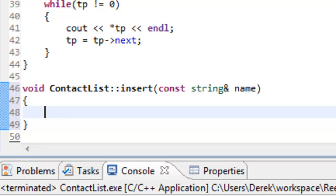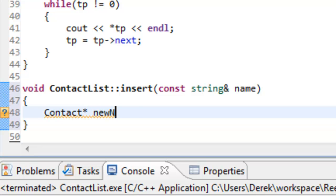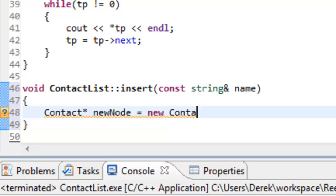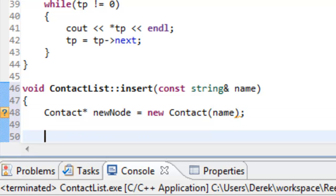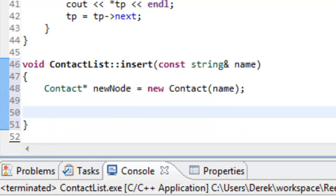The very first thing we'll do inside this function body is create a new contact node. We'll have a contact pointer called new_node and create that node out on the heap: new ContactNode, passing in the name to the constructor. That's all we need to construct a brand new node on the heap and have a pointer referring to it.